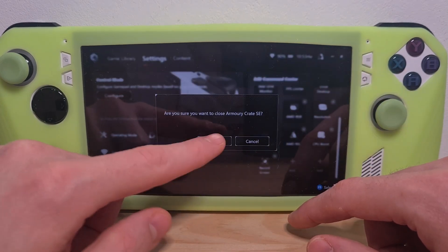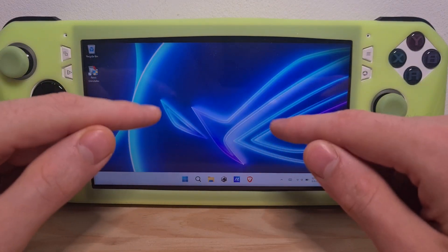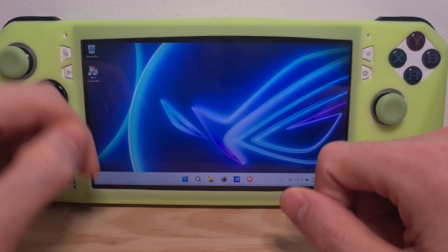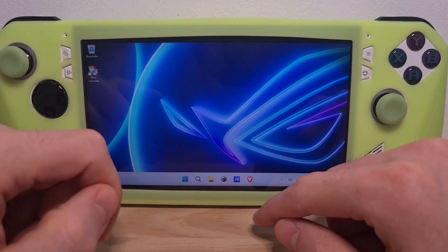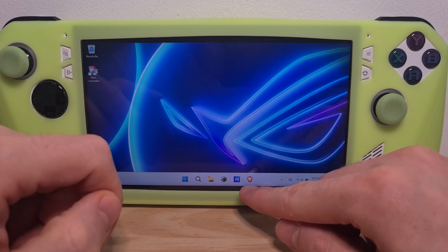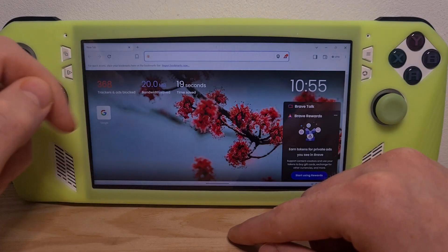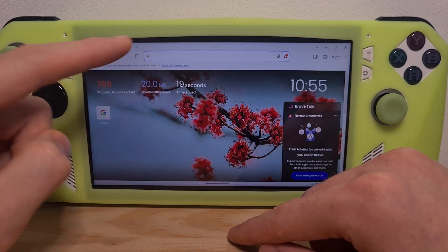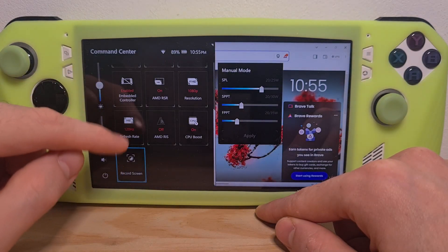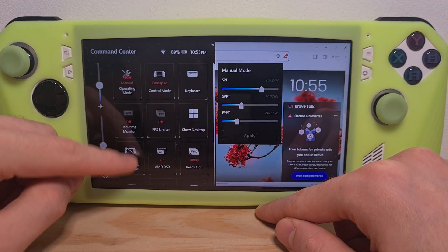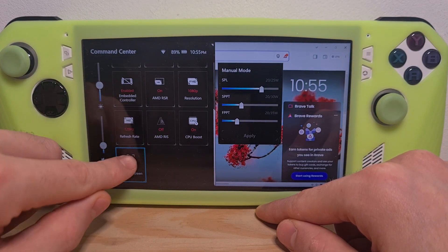Once you close this down, please keep in mind that in order to record something you will need to have an extra app on screen. For this tutorial we will use the web browser, and over here we need to go to the command center shortcuts where you will now have the Record Screen function.